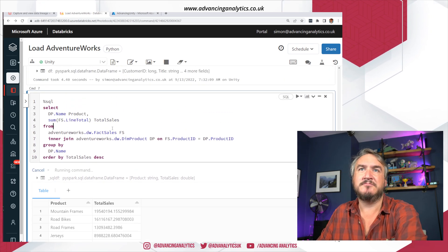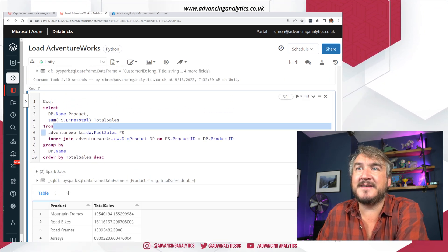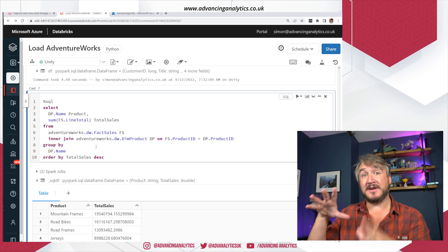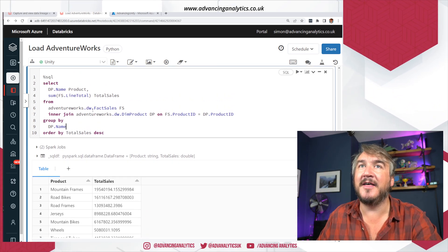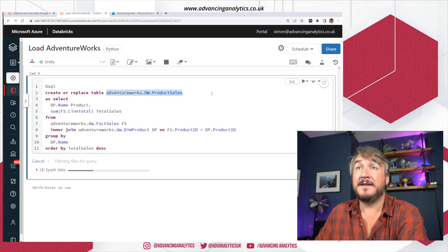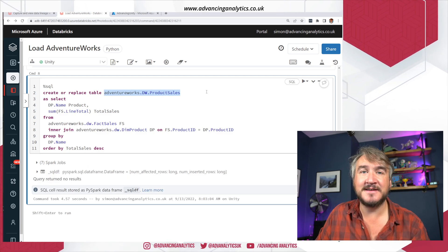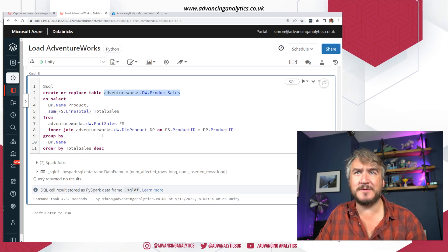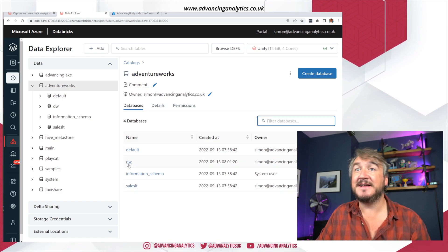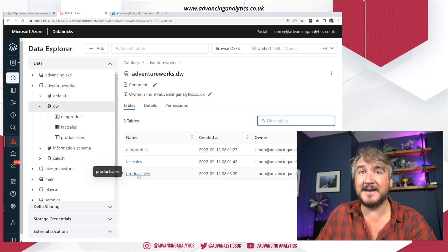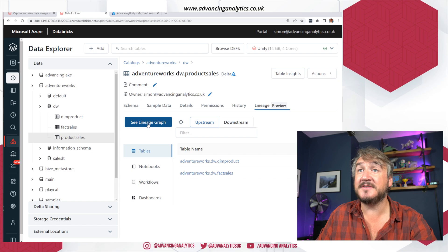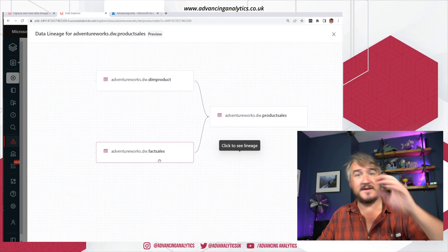Let me run one more step — a little aggregation summary: `SELECT` from fact sales `INNER JOIN` to my dim product, group it, and then create that as an actual table using a CTAS statement — `CREATE OR REPLACE TABLE product_sales AS...`. That's gone off and created the table. I can now go back to the data, look inside AdventureWorks, look inside the DW schema, and I've got that product sales aggregation table. Going into Lineage I can see it's coming from those two upstream tables.